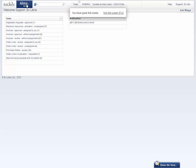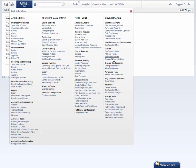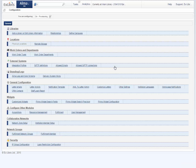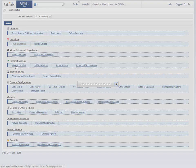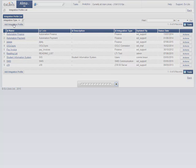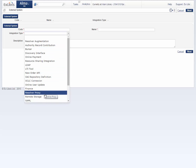go to the Alma menu and under Administration, go to General Configuration menu. Under External Systems, go to Integration Profiles. And now let's add a new integration profile.